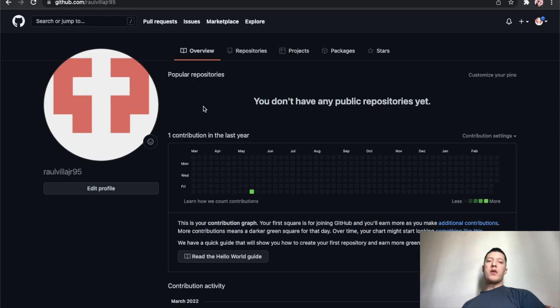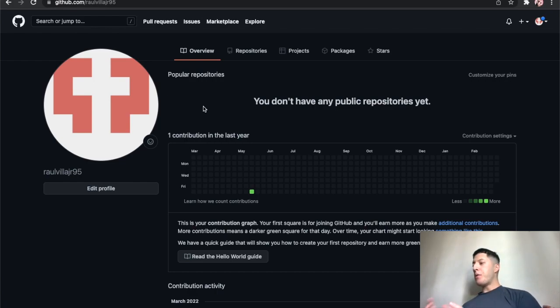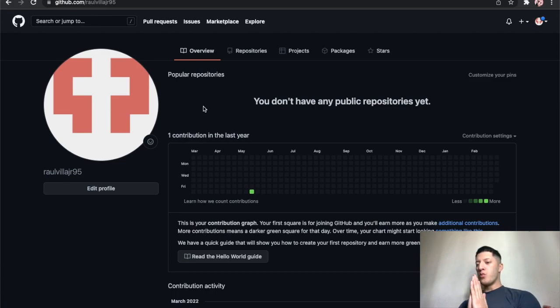What's up everybody, welcome to my new video. Today we got a little bit of a change. I'm trying to change the workflow, you know, just a little bit.